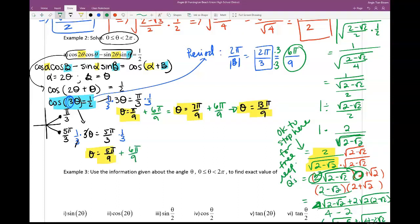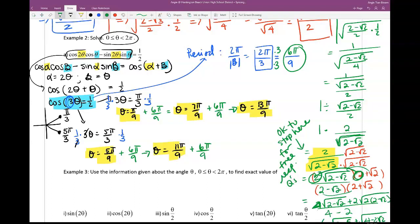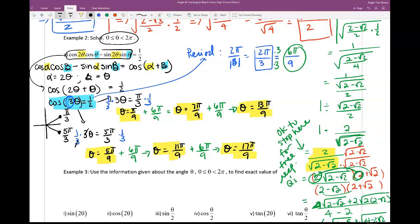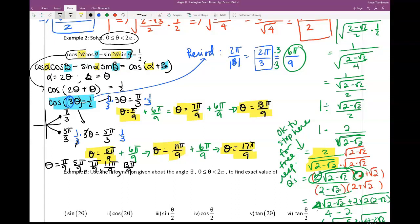On the second branch starting from 5π/9, adding 6π/9 gives 11π/9. Adding again gives 17π/9. Adding once more would exceed 2π, so we stop. All six answers from smallest to biggest: θ = π/9, 5π/9, 7π/9, 11π/9, 13π/9, and 17π/9.